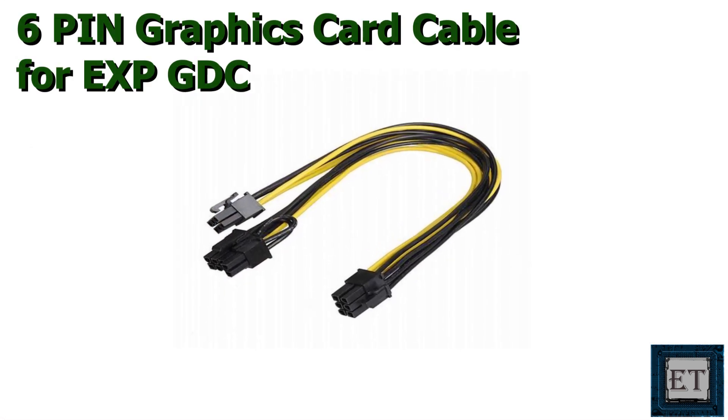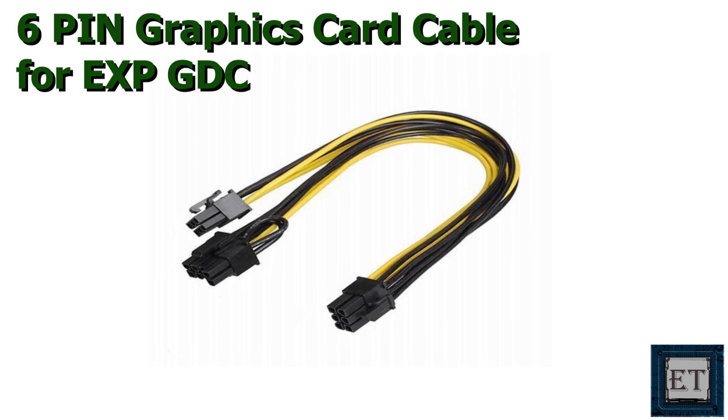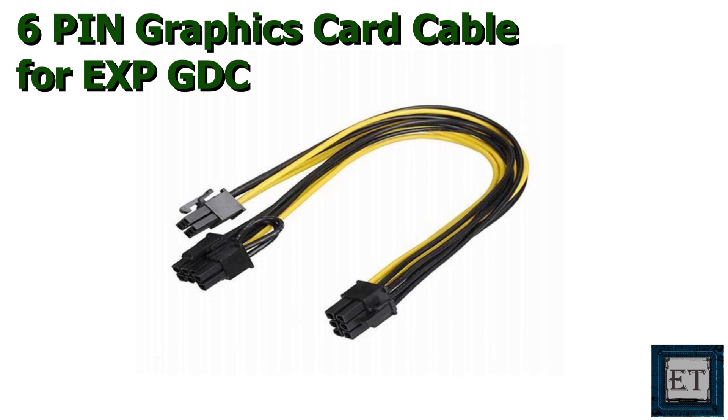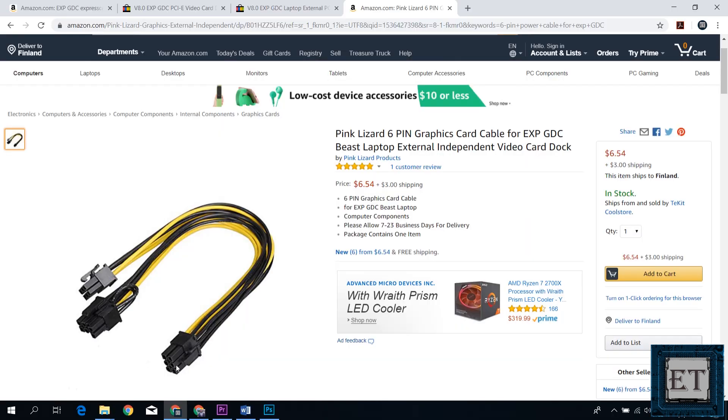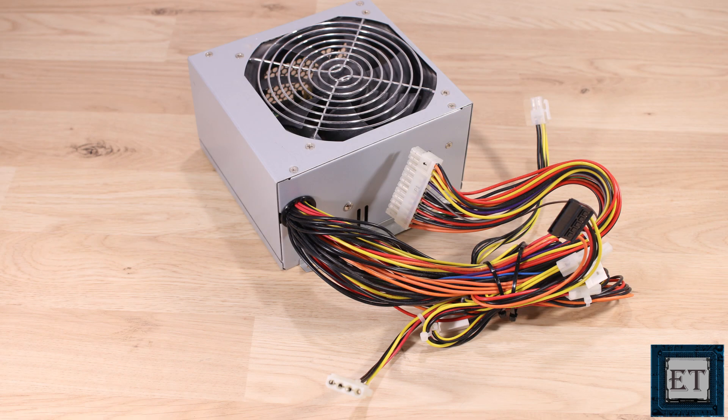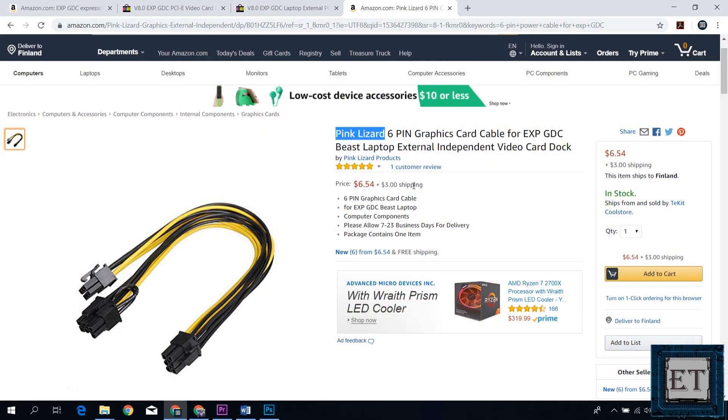Next, you may need this 6-pin graphics card cable if you are using a bigger graphics card that requires additional power and has a 6-pin port somewhere around it. Now this cable doesn't come with your EXP GDC so you might have to order it if you need one or you can make one from your old desktop power supply. Again, all links are provided in the video description.